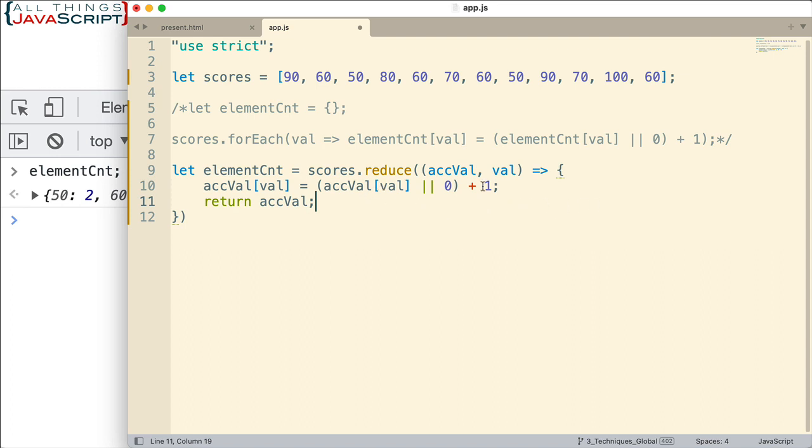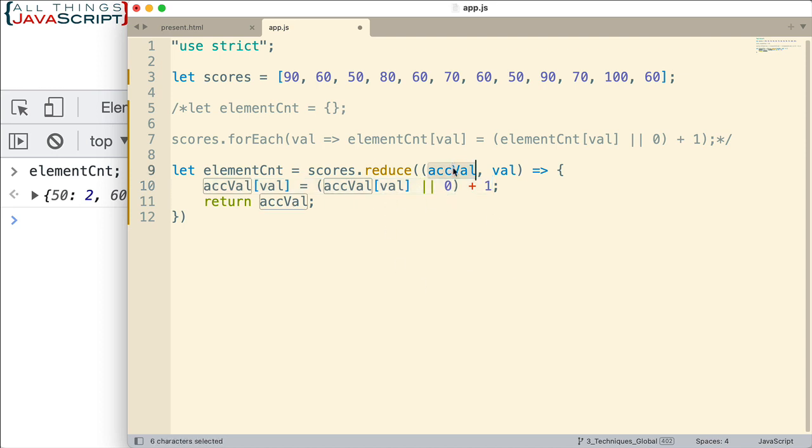Now, why couldn't we have done this without the curly braces? Well, if we would have just had this statement here, what it would have returned was the count. And that's not going to work for us. We need to return the object so it can come here and then we can add to it in the next iteration, then come here again, add to it in the next iteration and so on. And so that's how we would do this with reduce.